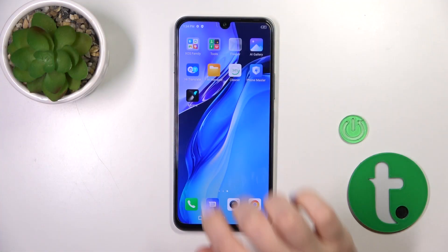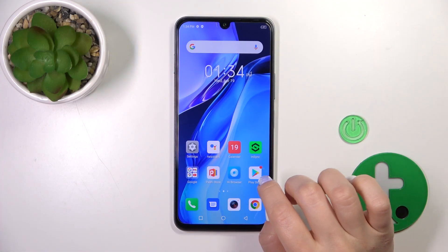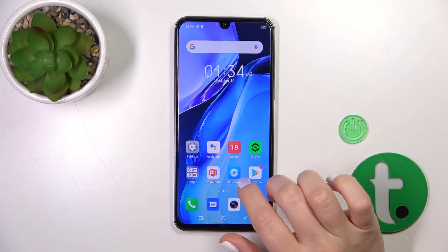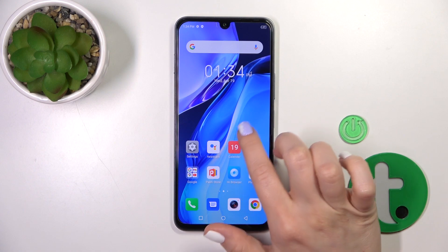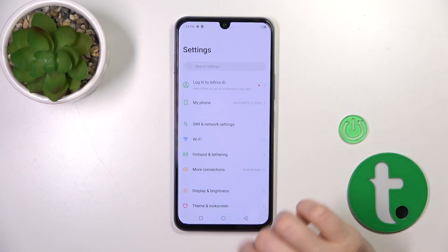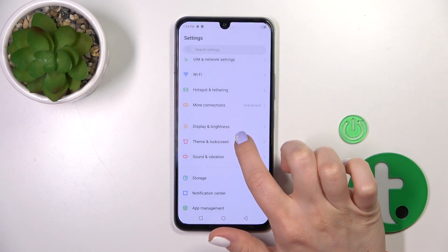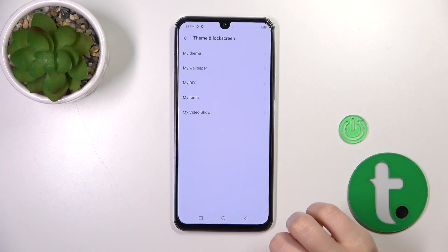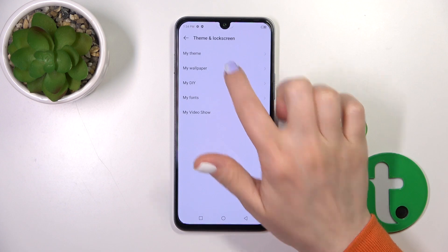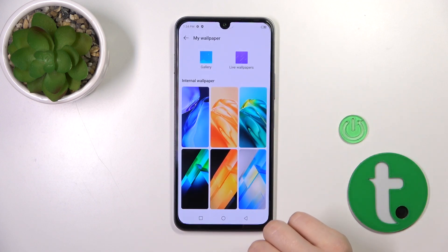First, open the Settings application and then tap the Lock Screen tab, then click on My Wallpaper.